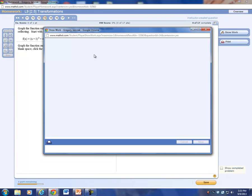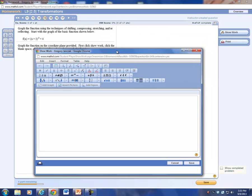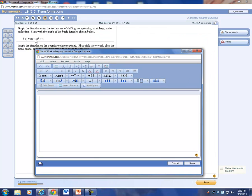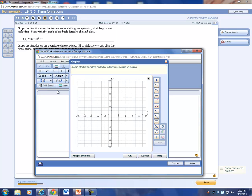Now let's go to the next one. Here the graph shifts to the left — it's a cubic — so it's going to shift left 3 and up 4. Click the blank space, click Add Graph. Our vertex is going to be: go left 1, 2, 3 and up 4, so we're going to be at (-3, 4). It's a good idea to do this on paper first.